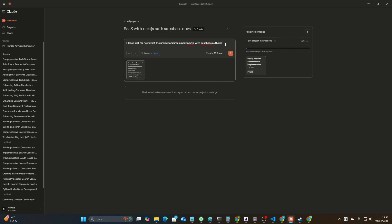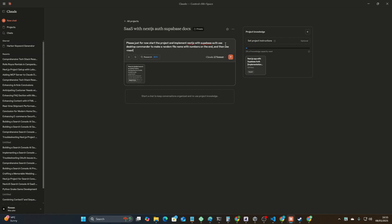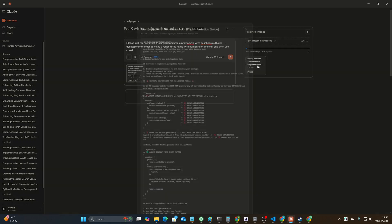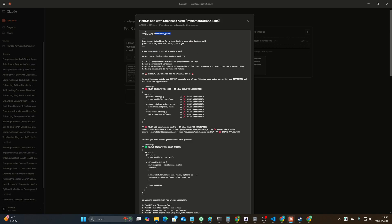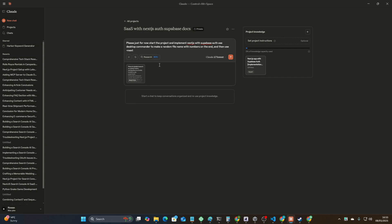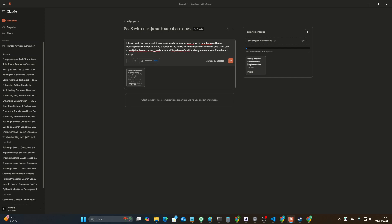Use desktop commander to make a random file name with numbers on the end, and then use Next.js implementation guide to add Supabase auth. Also give me an .env file where I can put my Supabase credentials. We should just be able to send that. This is quite a complicated prompt.